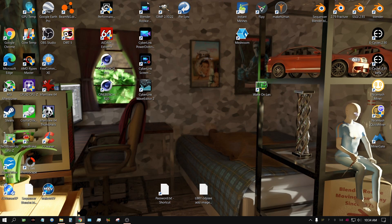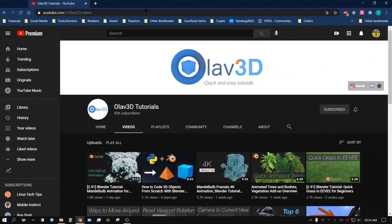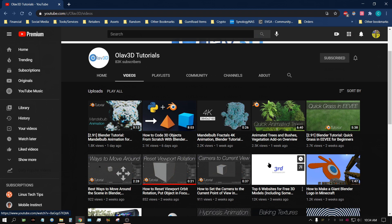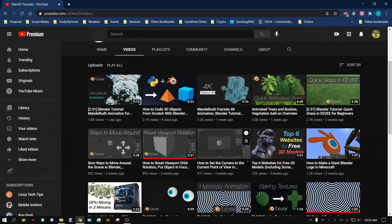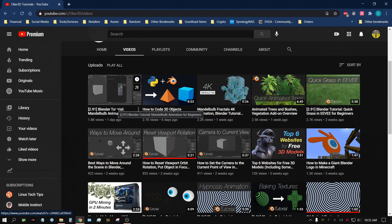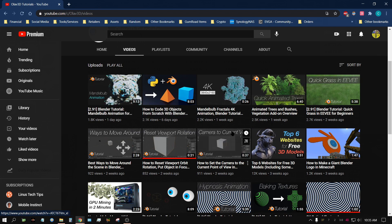Number five on my list is Olav3D. I like Olav — his tutorials are very easy to understand. He puts out tutorials at least once a week, sometimes two or three times a week, and they're always interesting and easy to follow along with. I'd recommend checking him out. I'm going to put a link to all of these in the description of this video.